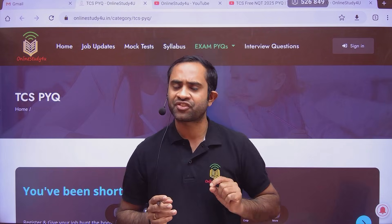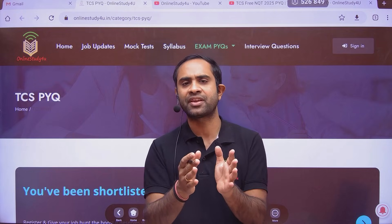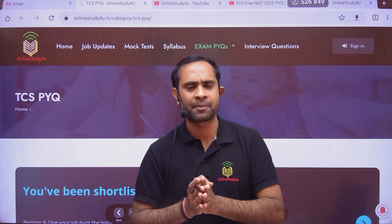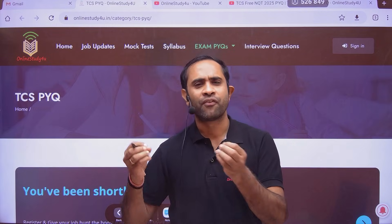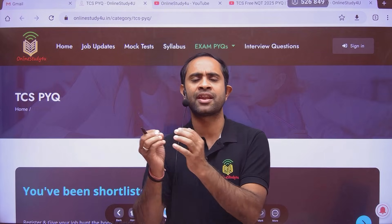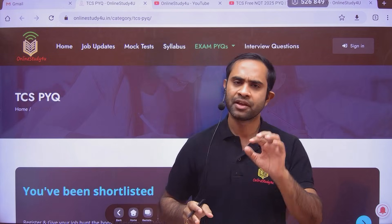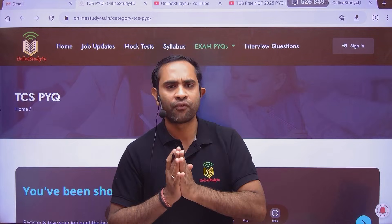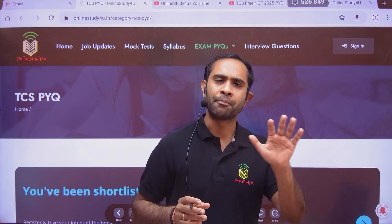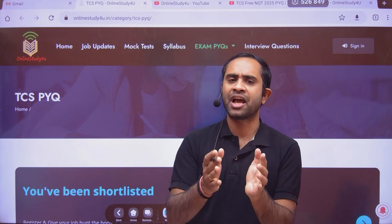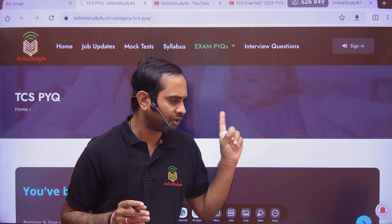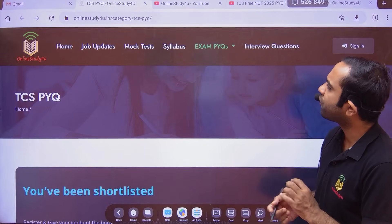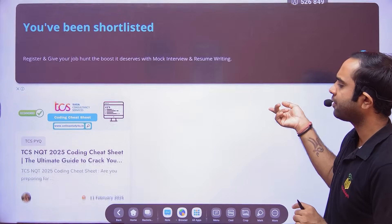This month the registration will probably start and next month you will be having the exam — this information has been conveyed by TCS to the college TPO. You are all like my brothers, sisters, and friends, and every relation where love is there we should celebrate it. So what we have planned for TCS Free NQT 2025 is to give you free PYQs, free mock tests, free contents — and we've already started uploading some. On this link only we will be uploading other things as well: onlinestudy4you.in/category/TCS-PYQ.